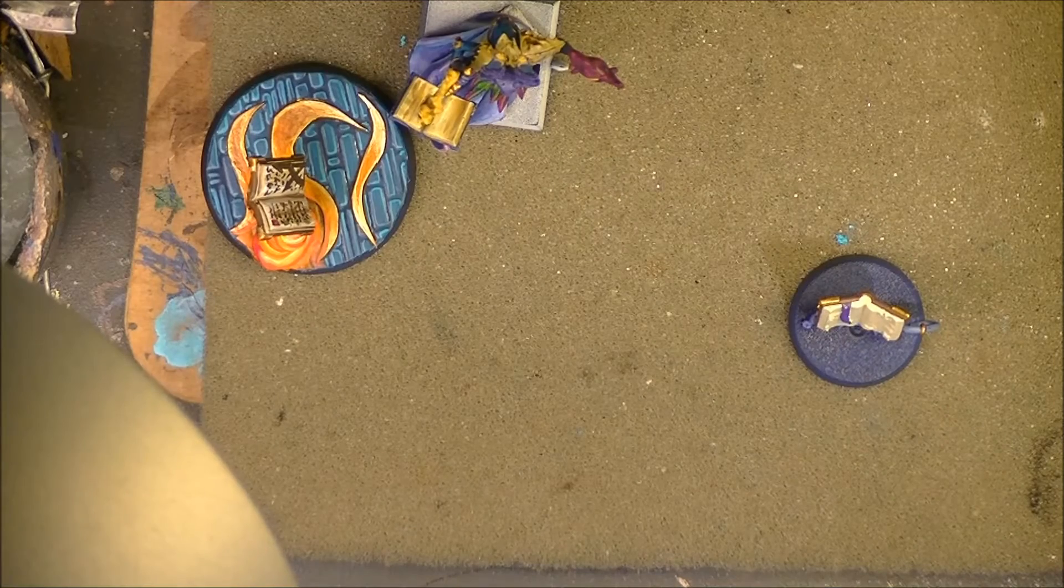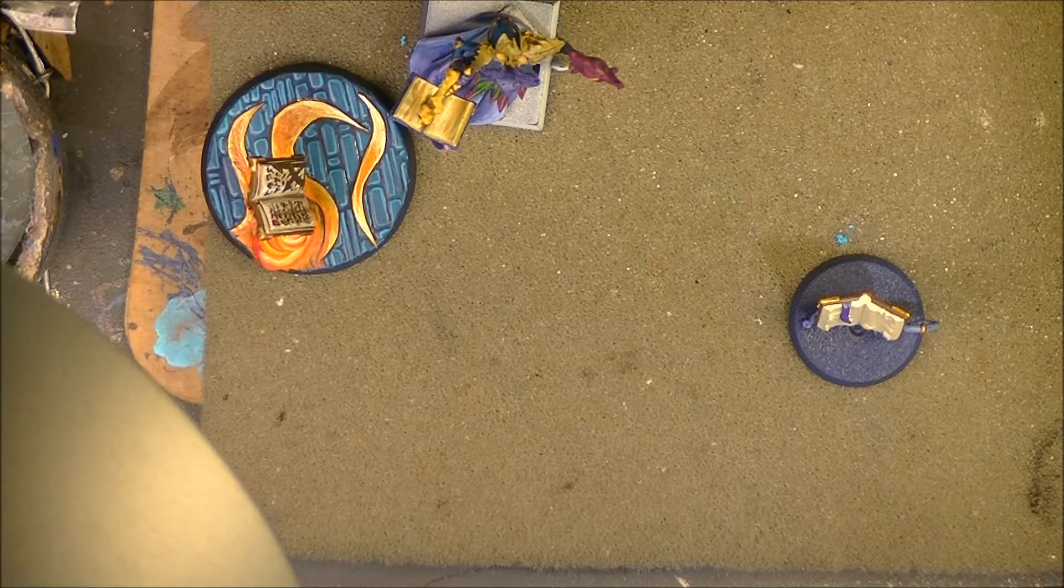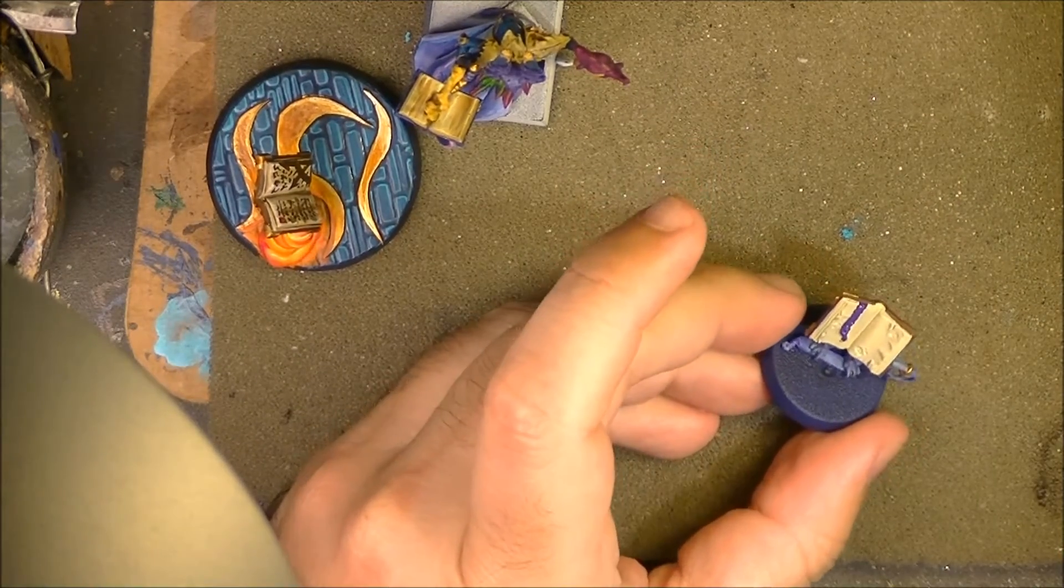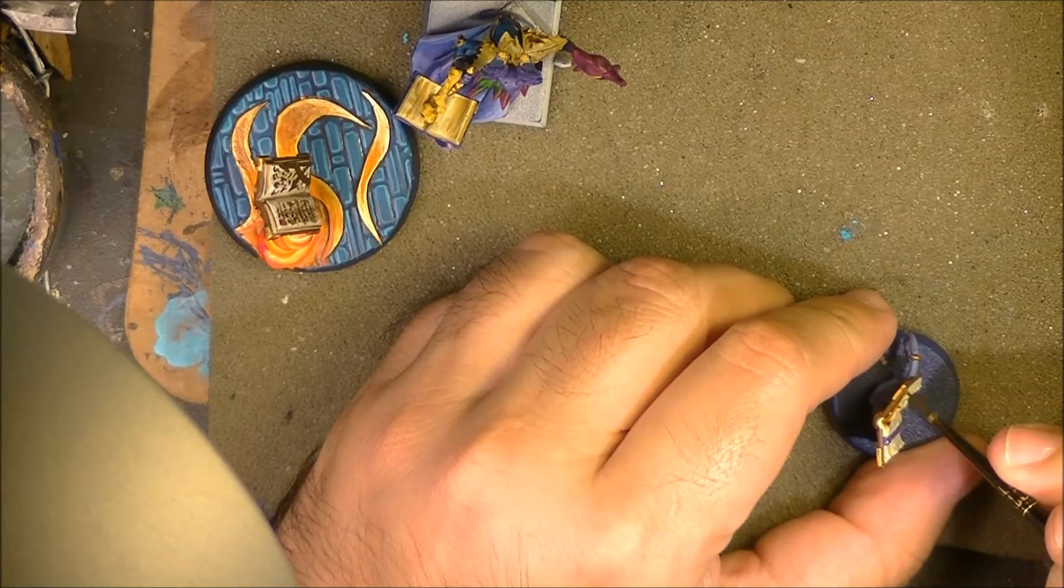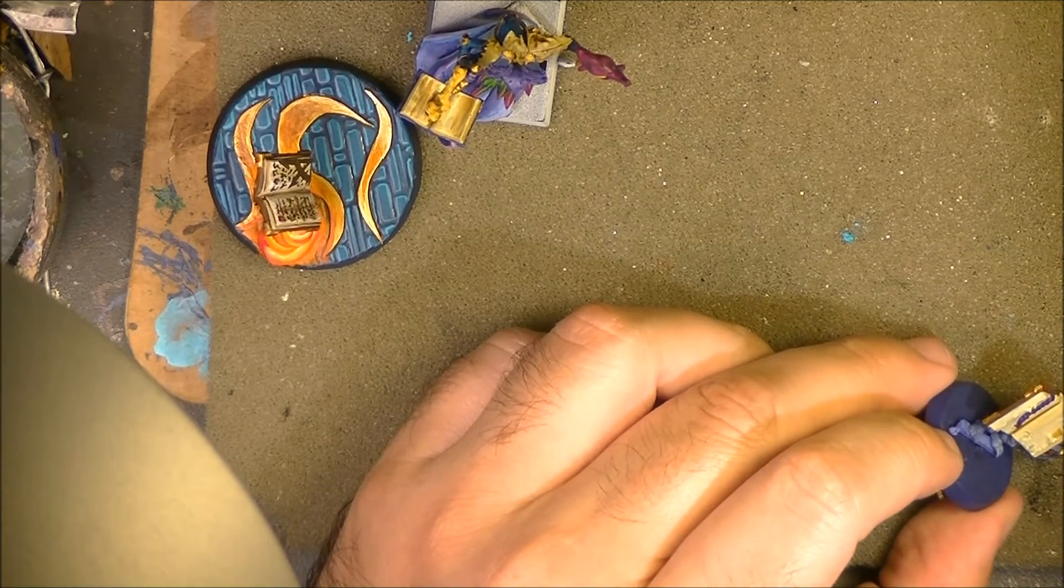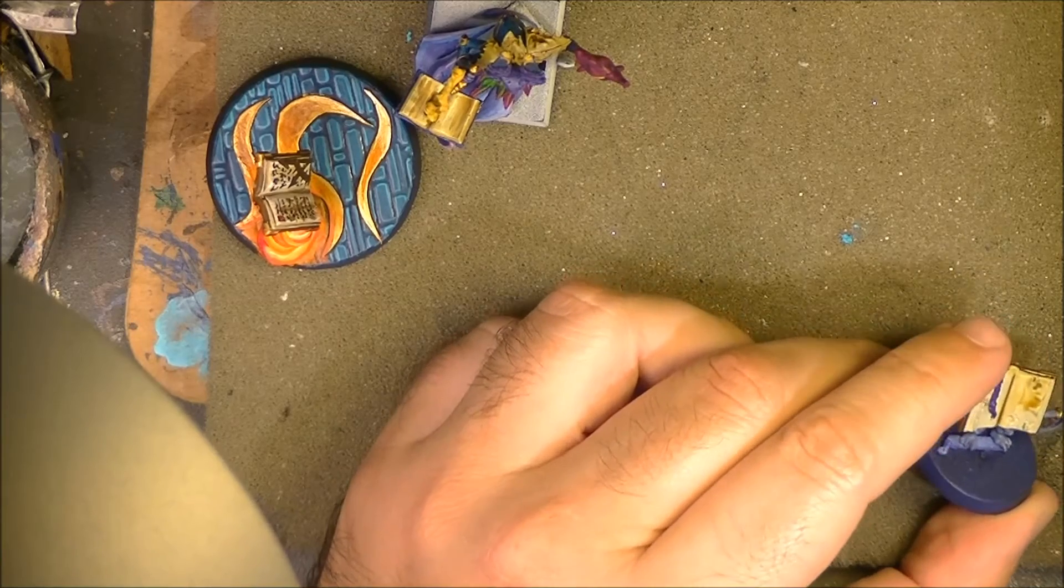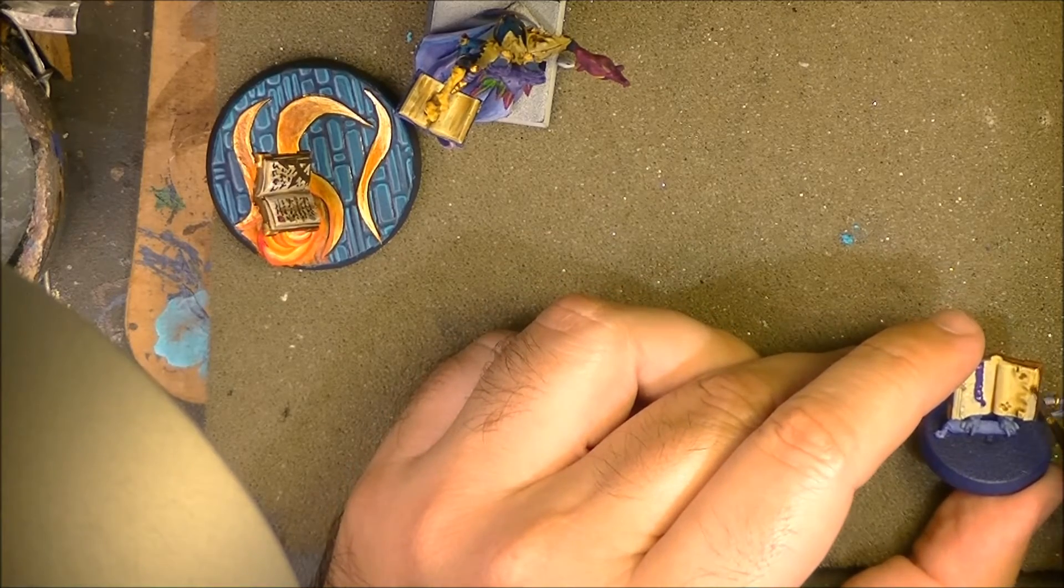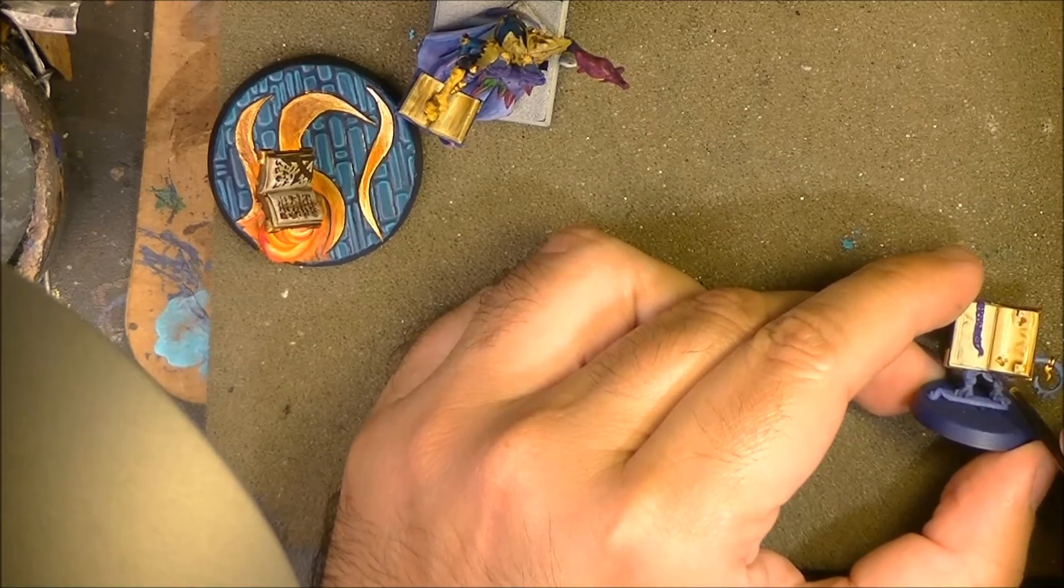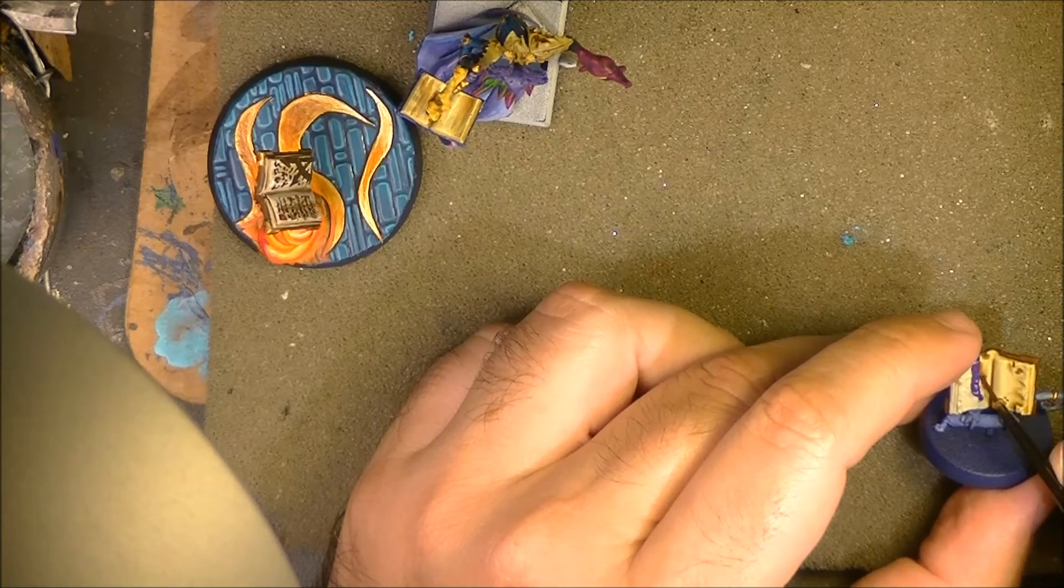Next step, I'm going to use Agrax Earthshade. No, first I'm going to use Seraphim Sepia and I'm going to put Seraphim Sepia on these pages. Although the layer is not completely solid, this will make it look older. So it's not a problem in that case. We're going to apply Seraphim Sepia. This will pop up all these wrinkles.